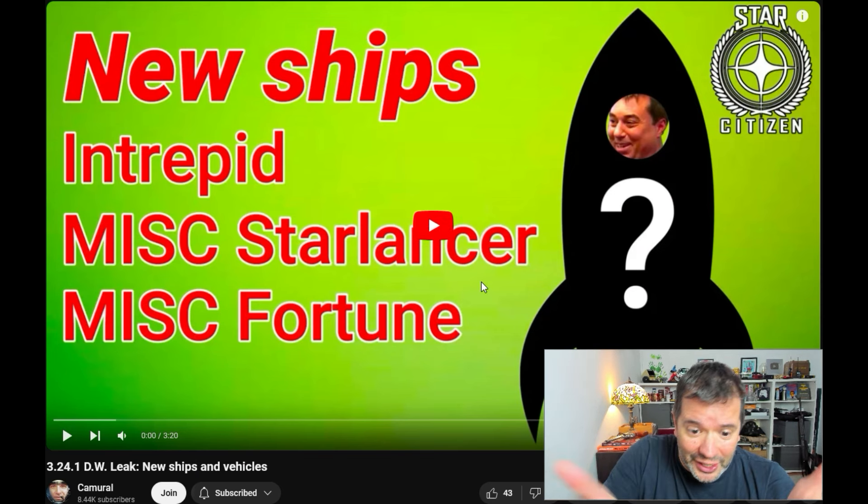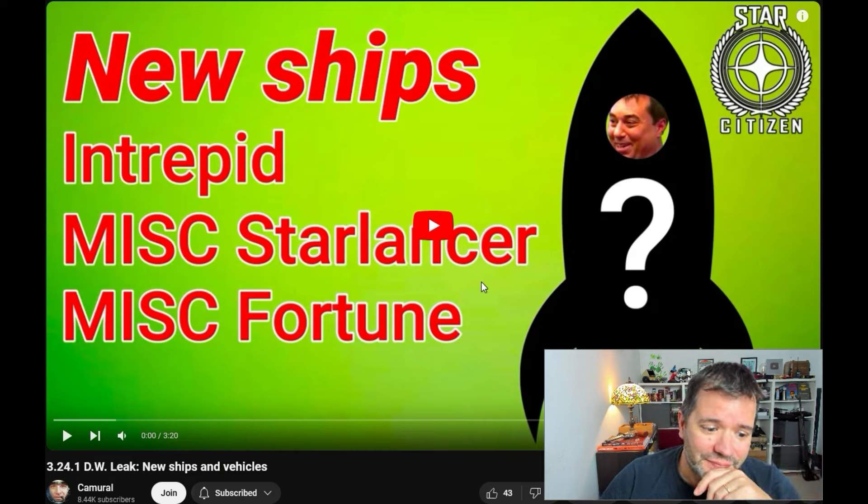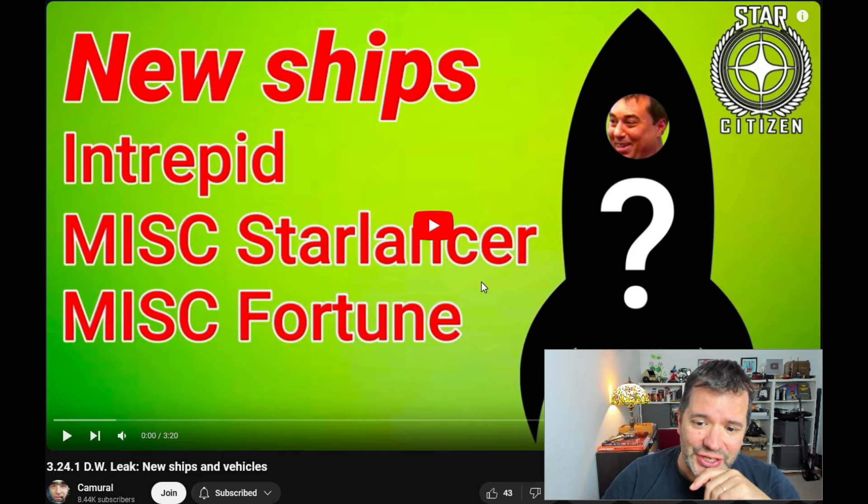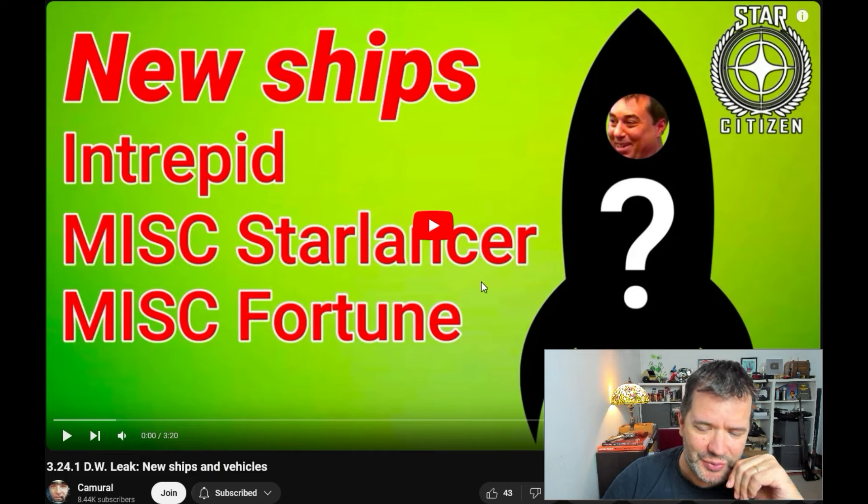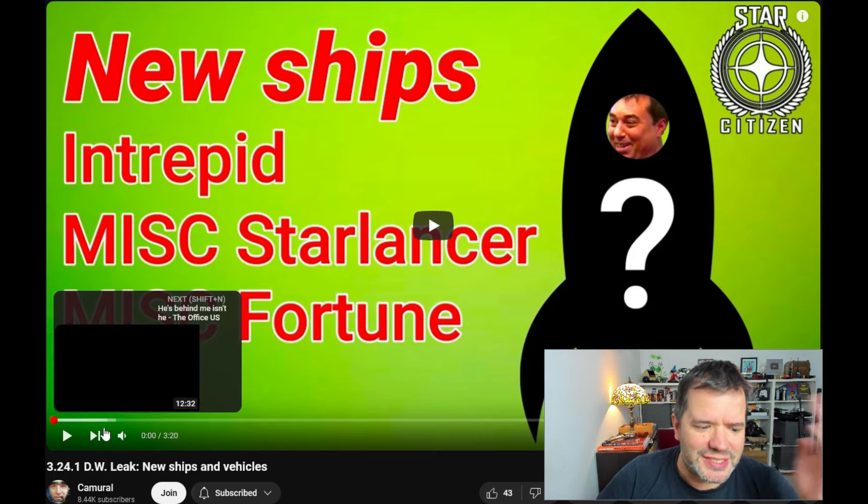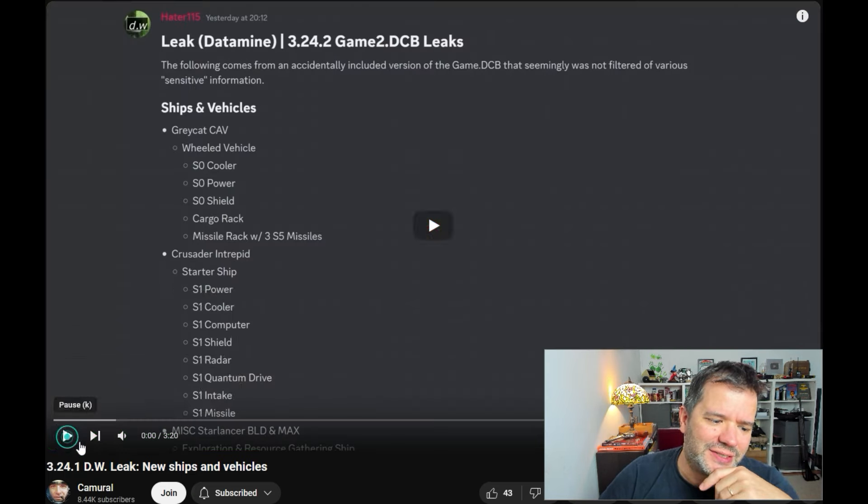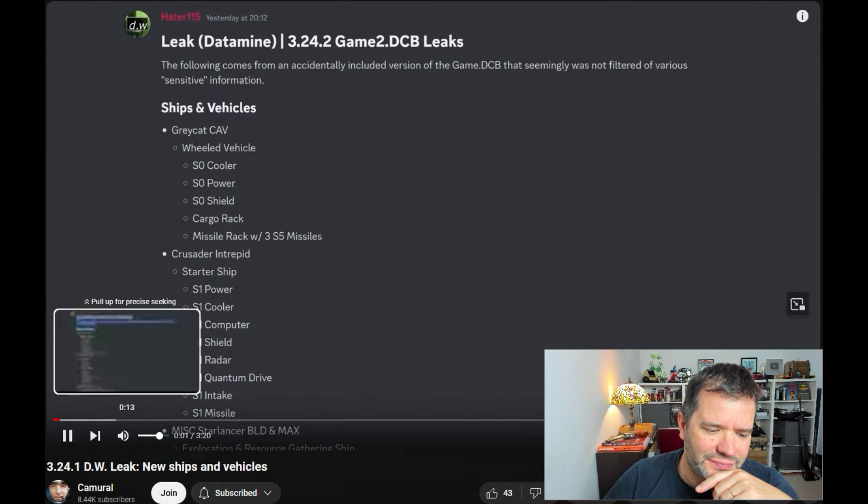Yeah, that's what I do. I don't shill here for Star Citizen and neither is Camuro obviously, so I appreciate his content. Let's check this out and see what is... Hello everyone, here we have the DW channel on Discord with more leaks.